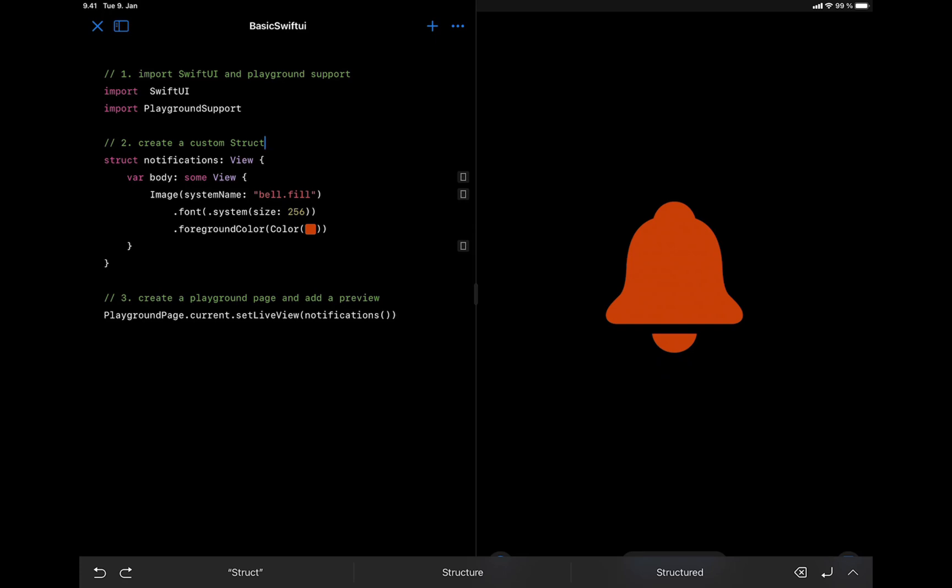Hi, in this video, we learn to prototype our first SwiftUI animation using Xcode Playground on the iPad. So let's get started.